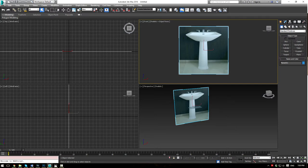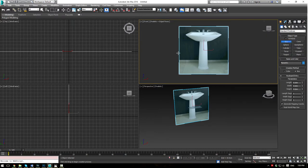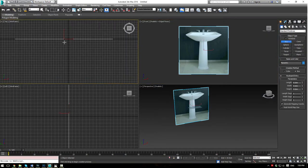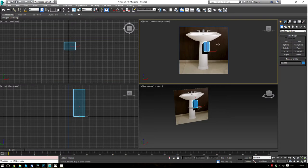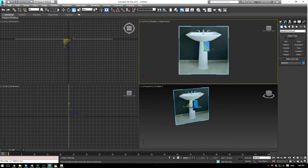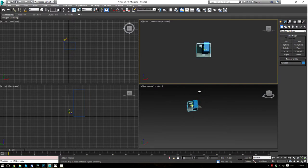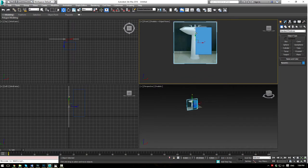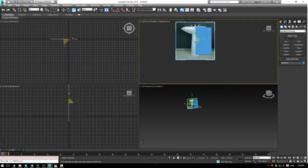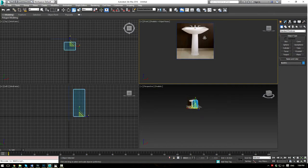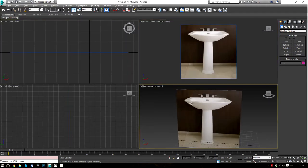A standard pedestal sink is about 32 inches high, or the equivalent of 81 centimeters. Let's create a plane which is 81 centimeters in height, then grab this image and scale it down so the sink is approximately the same height. Right there should be good — now we're ready to continue with our image.